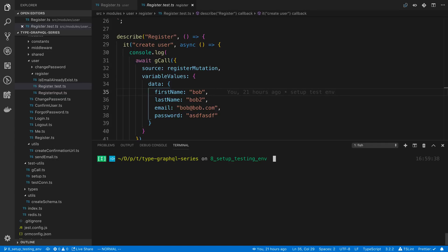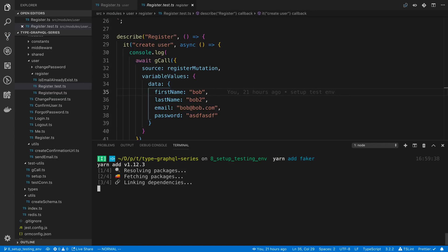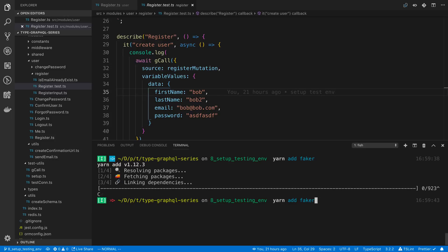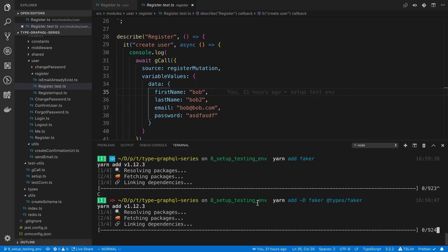We're going to install Faker. This really should be a dev dependency since we're not using it in our application just for tests. I'm also going to install the types for Faker as well.